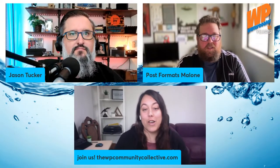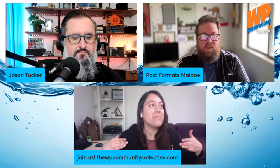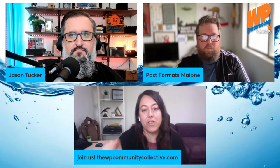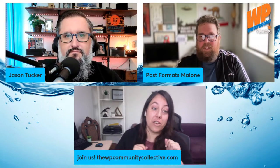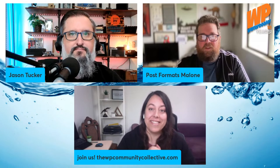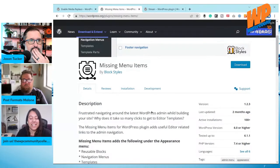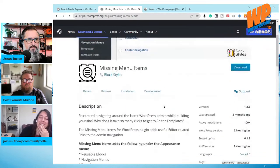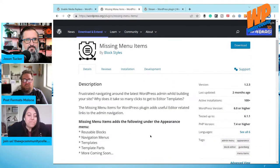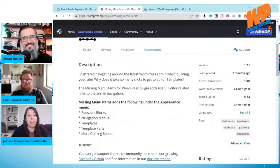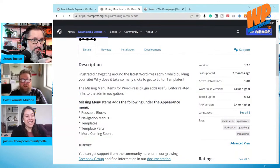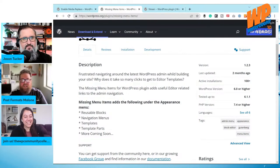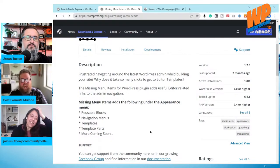The missing menu plugin — I don't know what it is. It's like when you just hit 'I'm feeling lucky' in Google. The marketing copy says: 'Are you frustrated navigating around the latest WordPress admin while building your site? Why does it take so many clicks to get to editor templates? The Missing Menu Items for WordPress plugin adds useful editor-related links to the admin navigation.'